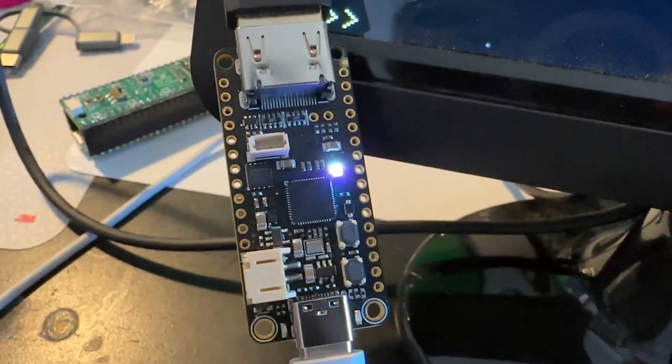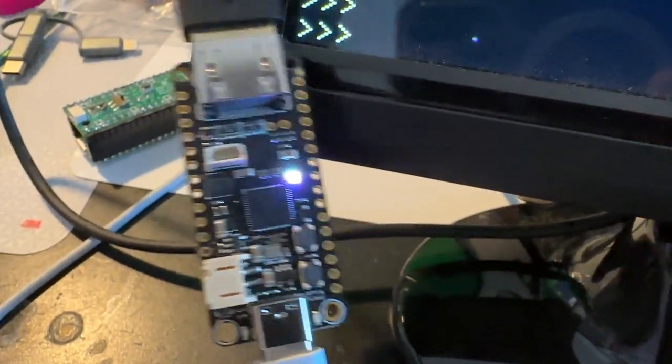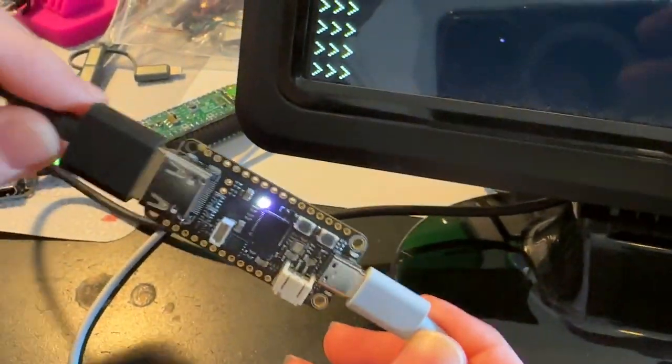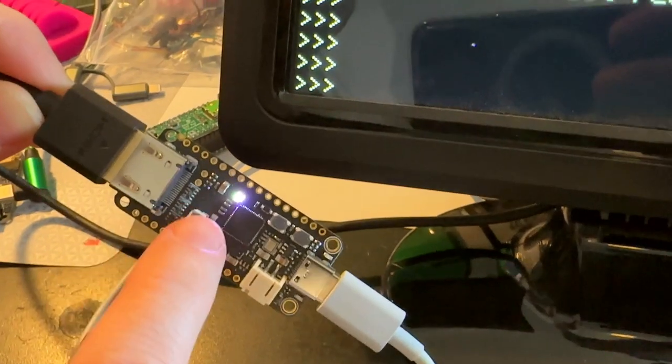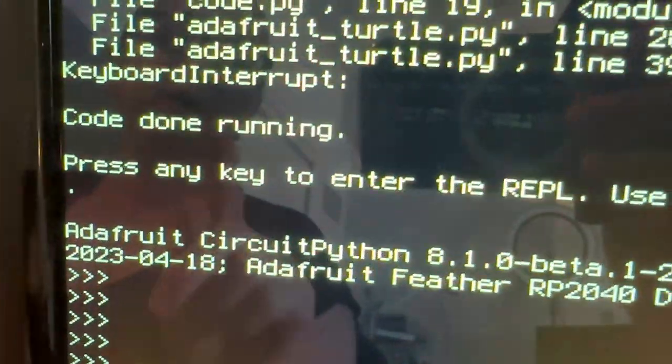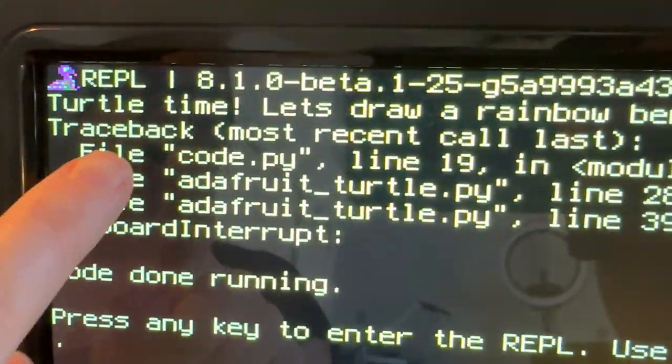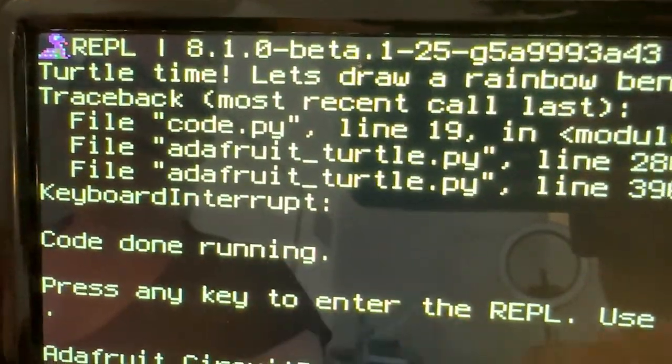All right, Lady Ada, what is this? This is me testing out Scott's latest CircuitPython build with DVI output support.